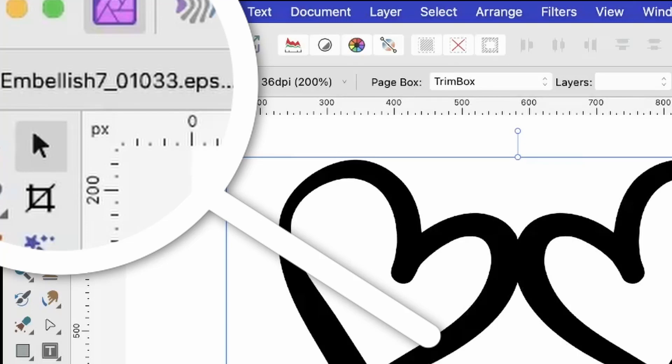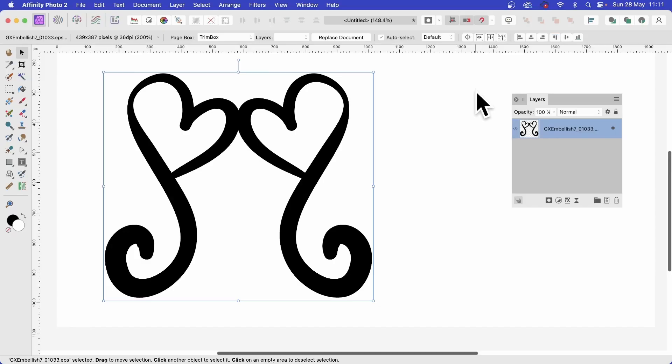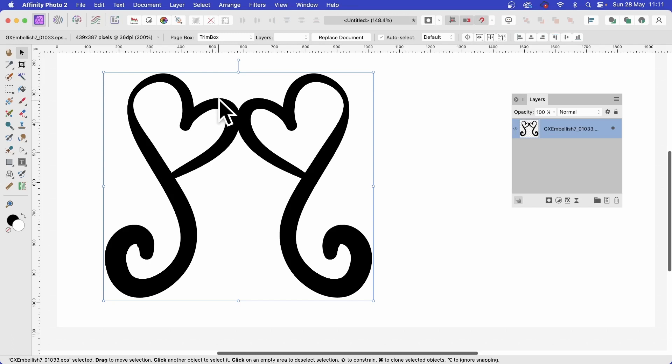In Affinity Photo, you can place EPS files into your document. You can place them embedded or linked. Personally, I prefer linked.